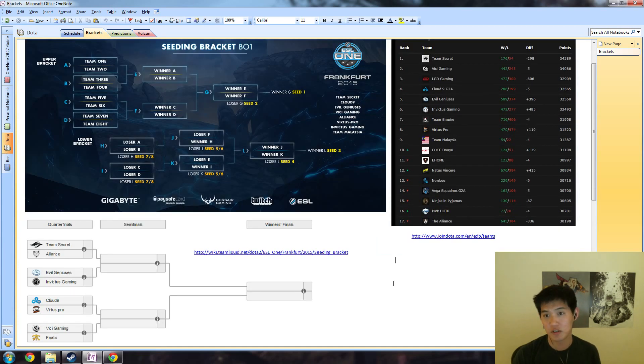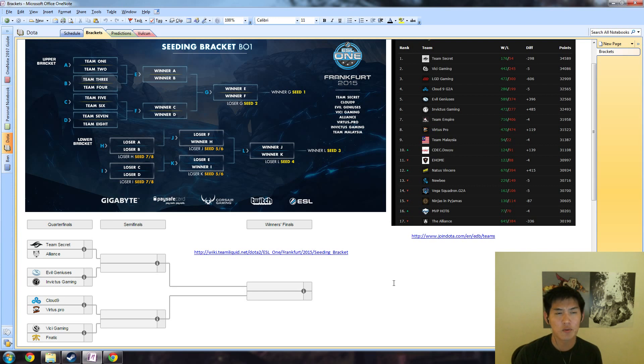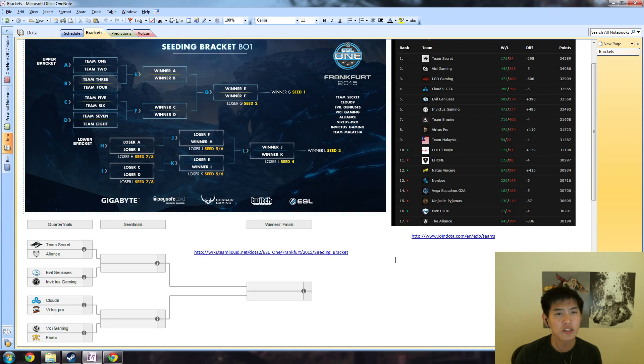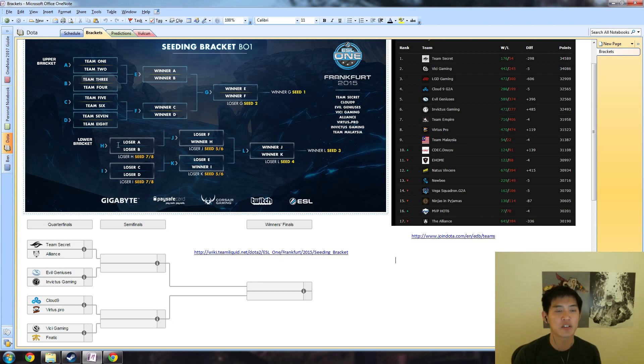Alliance - so Alliance are going to be heavy, heavy underdogs compared to all of the other teams.